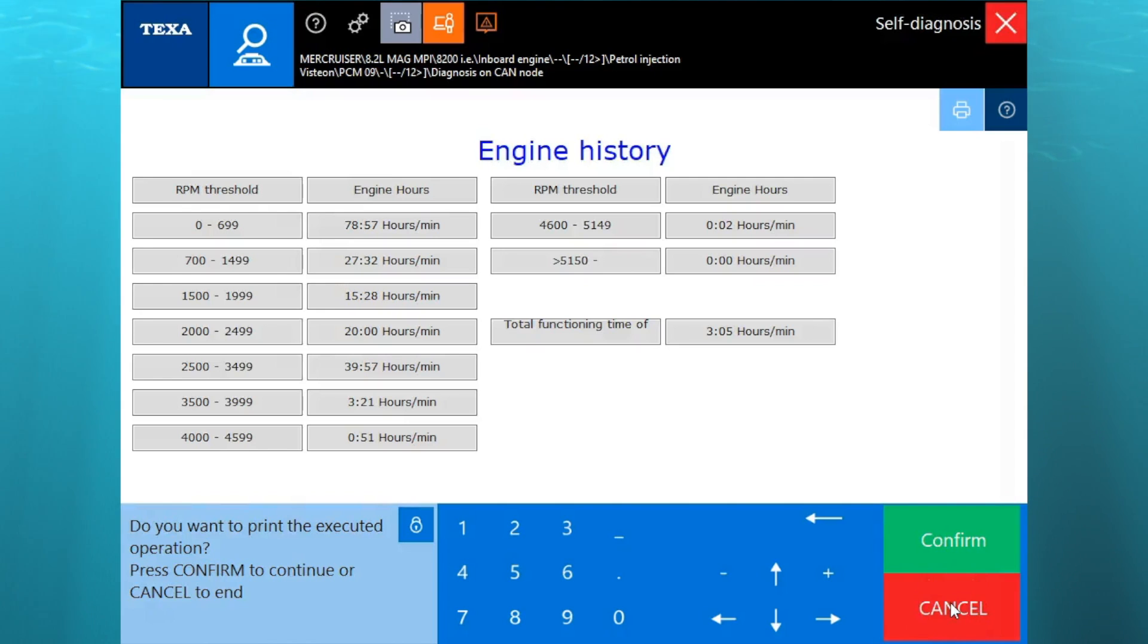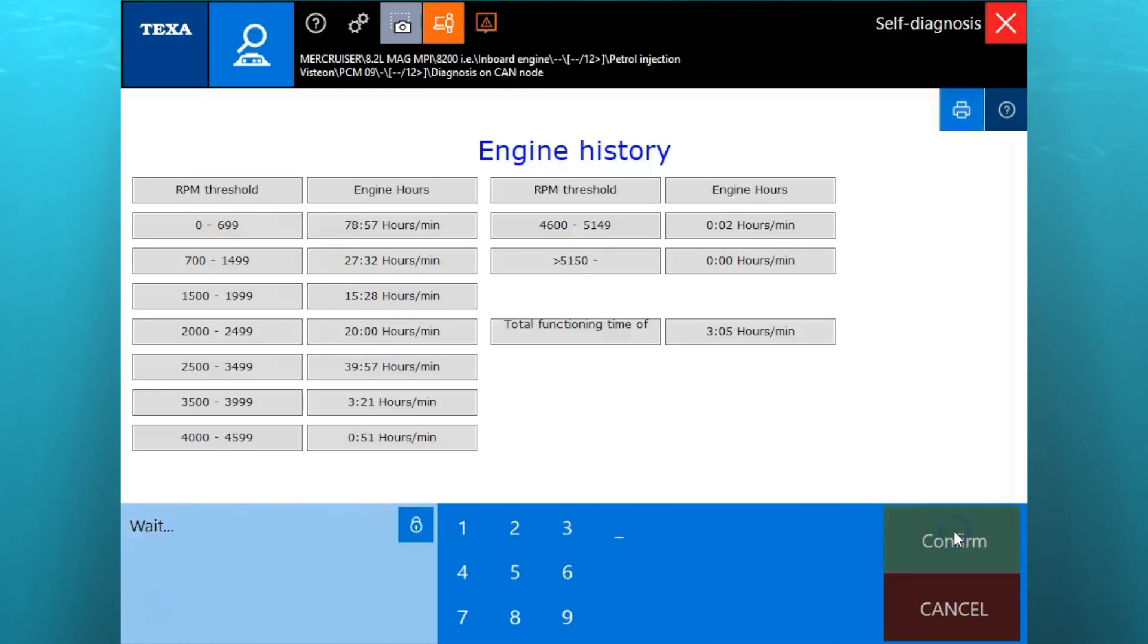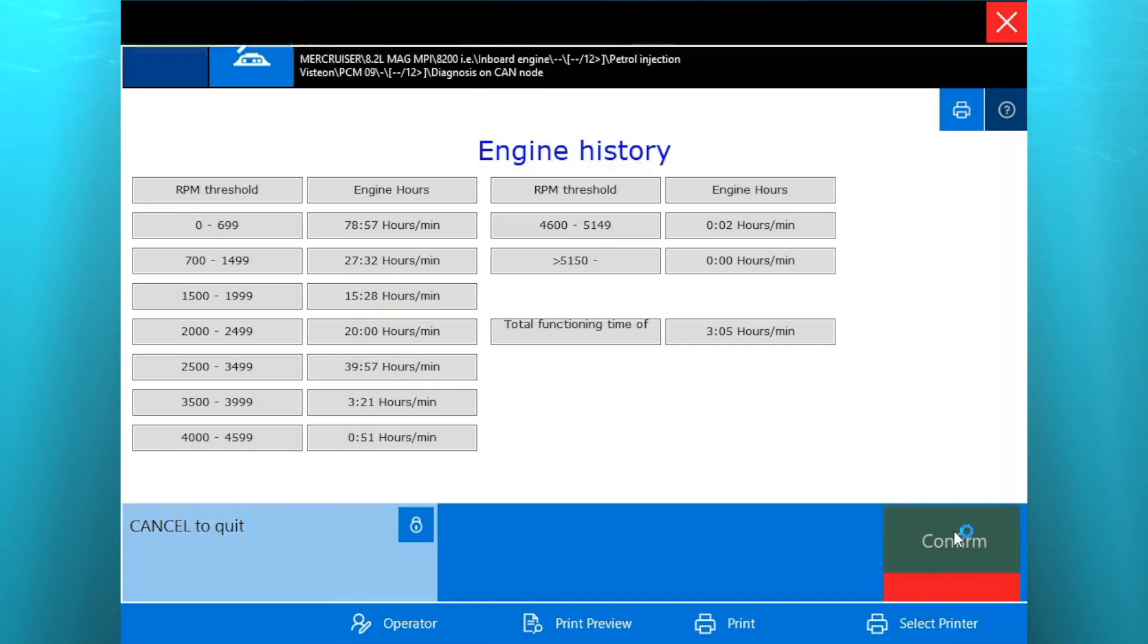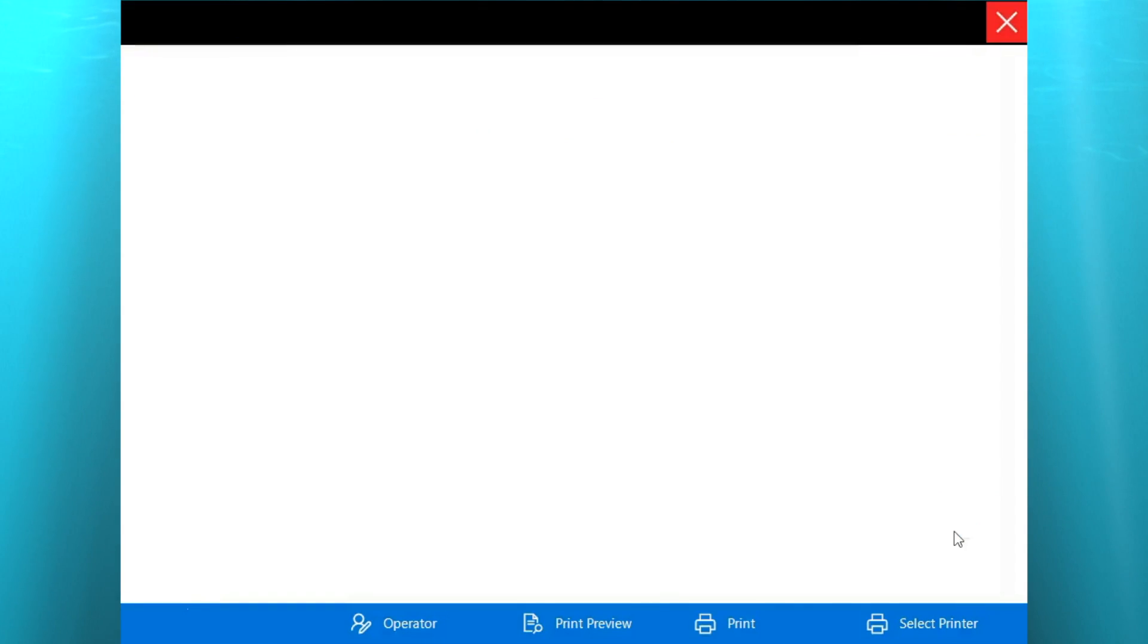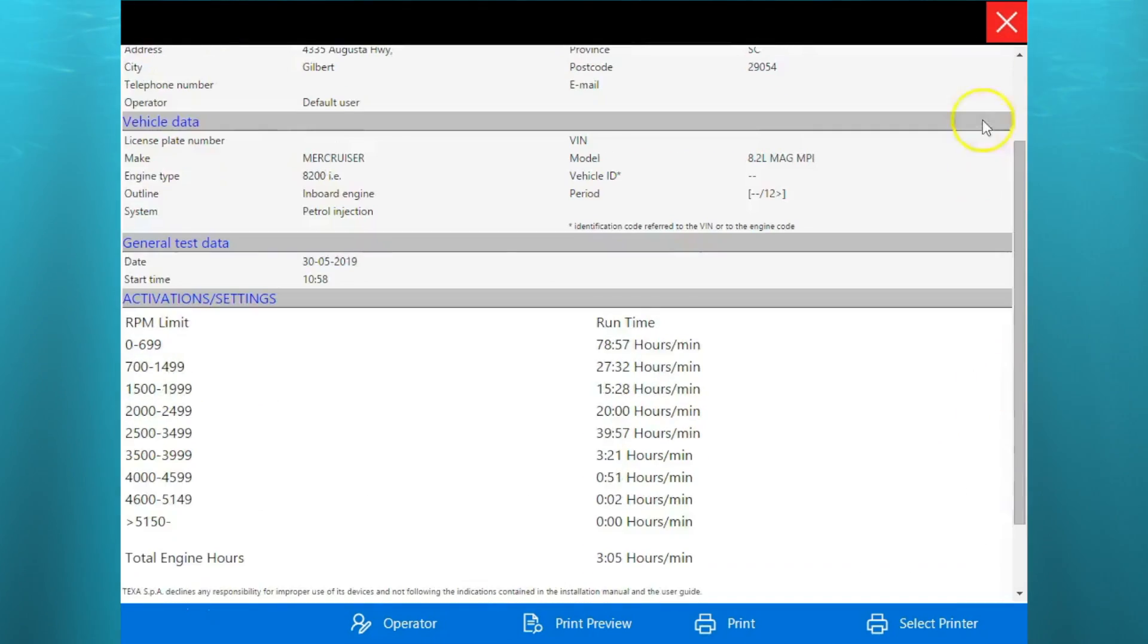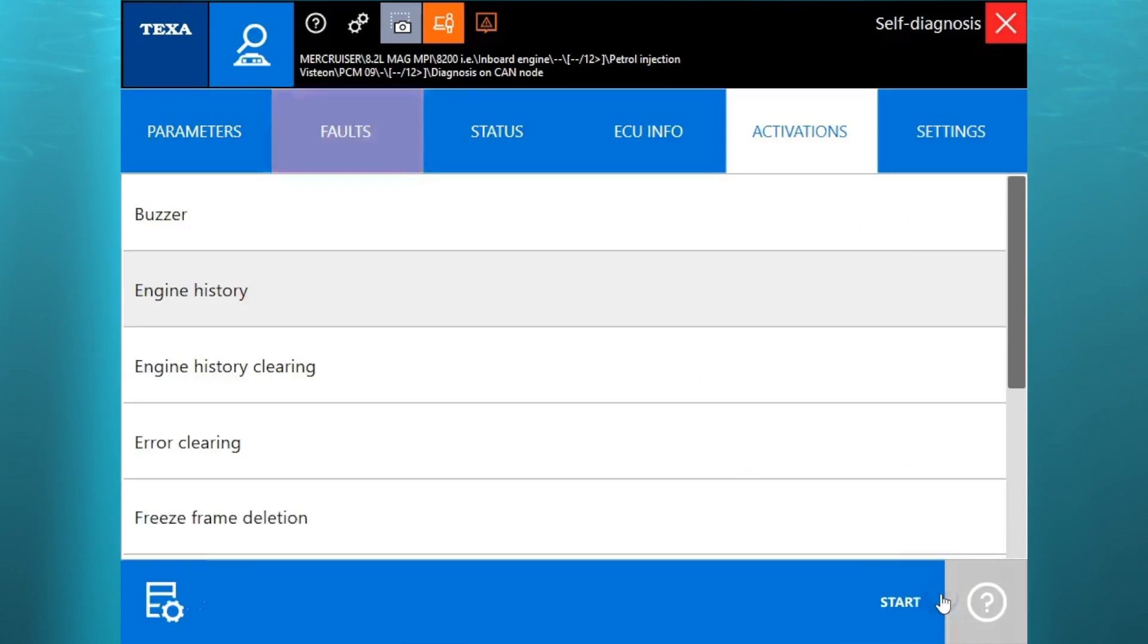We'll go through that. It's going to give you that there's three hours on this engine. You can also print that out and this will give you the form right here. If you want to print it out, save it, give it to the customer, whatever you need to do with that.